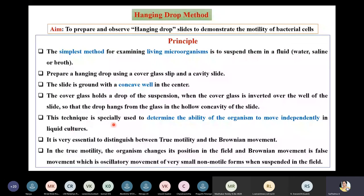This technique is especially used to determine the ability of an organism to move independently in liquid cultures. It is very essential to distinguish between true motility and Brownian movement.